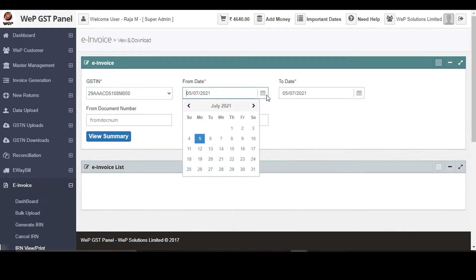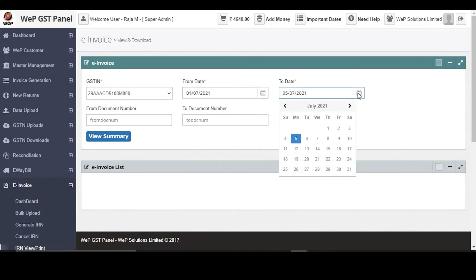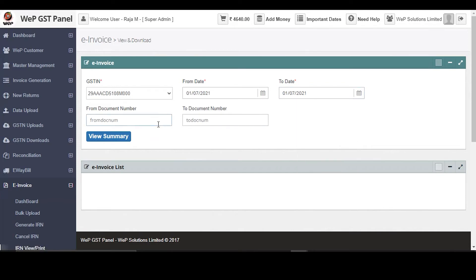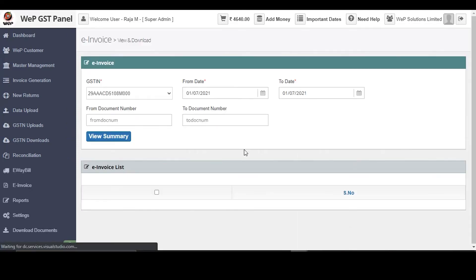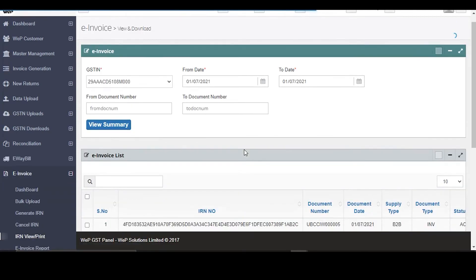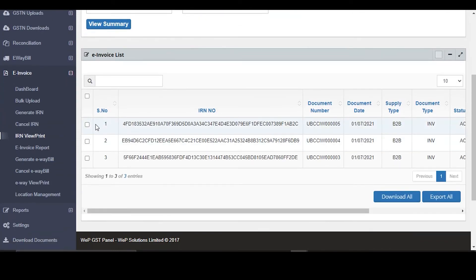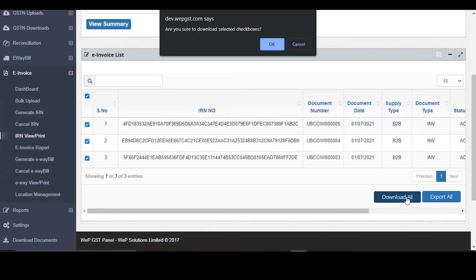Select the From and To date and click on View Summary. Now you will have to click on the number of invoices you want to download in one single go. I'll select all and click on Download All.